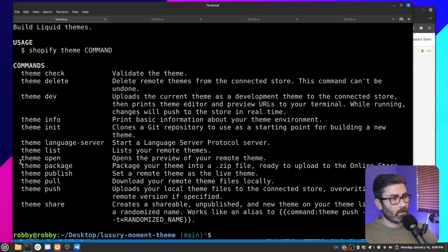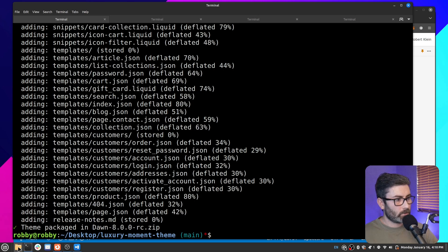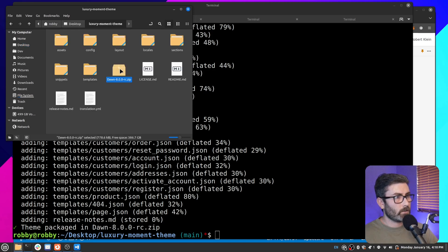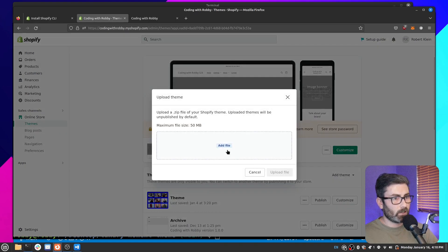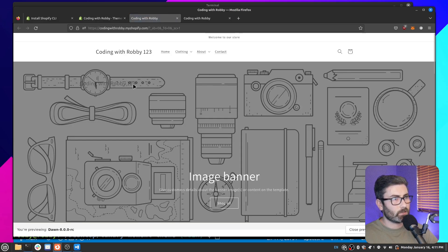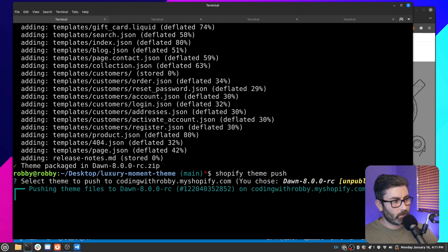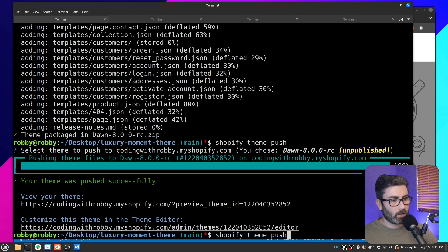Another way to get a theme on the store is to package it, upload it as a zip, and then sync. Run 'shopify theme package' and it creates a zip file. Move the zip to the desktop, then go to the store admin, choose 'Add theme > Upload from zip file', select the zip and upload it. Preview it — we can see the '123' change is there. Then we can run 'shopify theme push', choose the newly uploaded theme, push to it, and then publish — without having to override an existing theme.